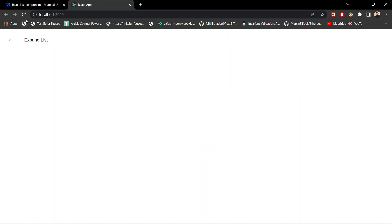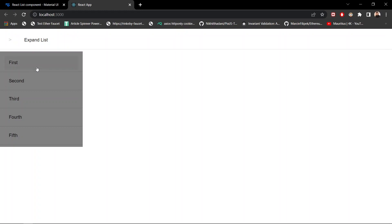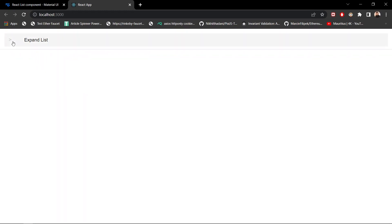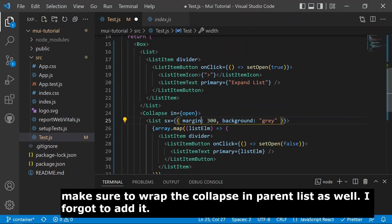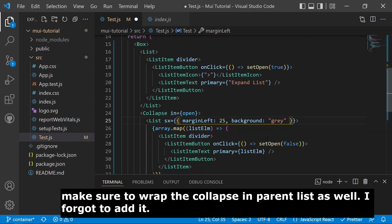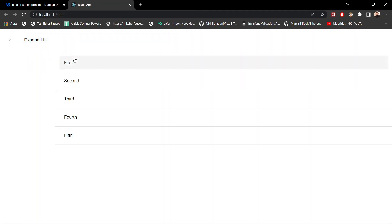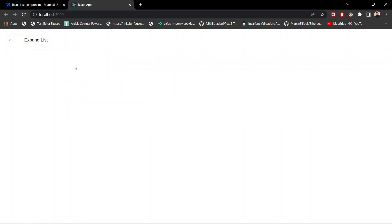After saving and refreshing, clicking 'Expand List' now expands the nested list, and clicking any child element closes it. We also add some styles — a margin left of 25 and remove the background color. Now expanding the list shows items: First, Second, Third, Fourth, Fifth. Clicking an item collapses the list. This is how nested lists work in Material UI.